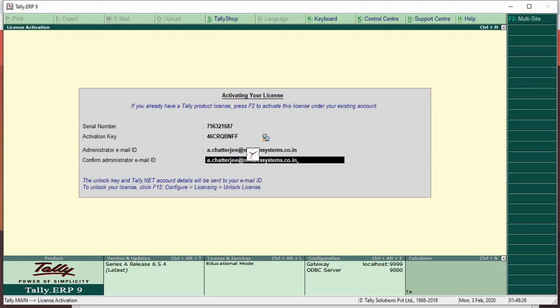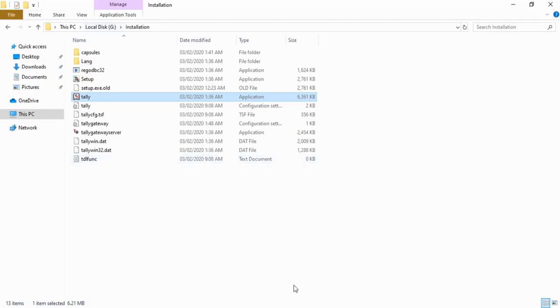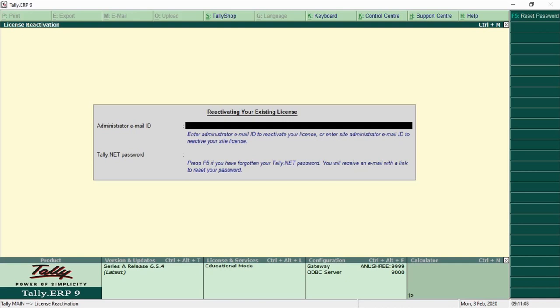After putting all these, press the enter button. The unlock key will be sent to your administrative email ID. It will take some time.